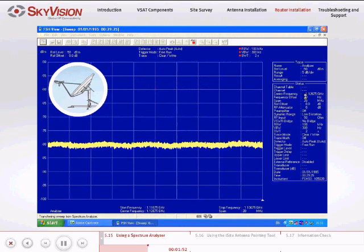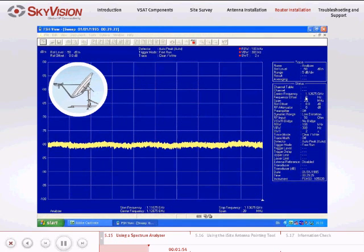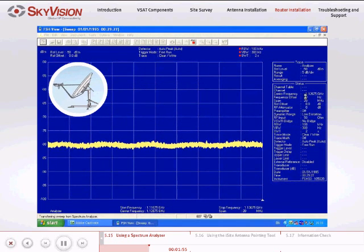Adjust the elevation to the correct value according to the site location and antenna offset.